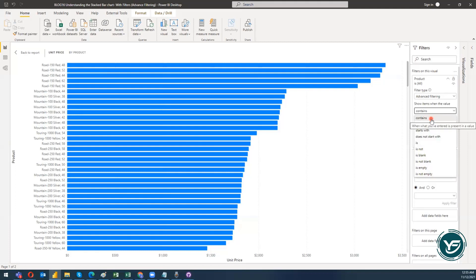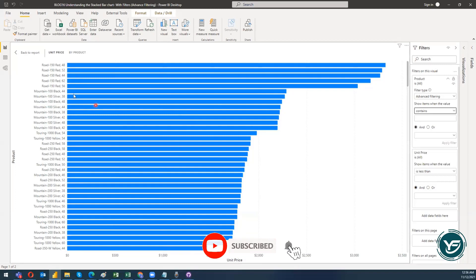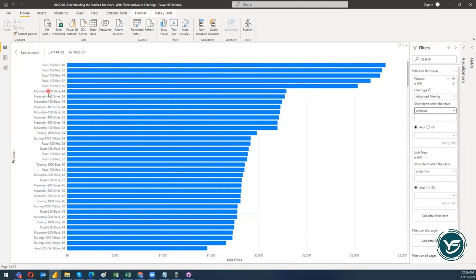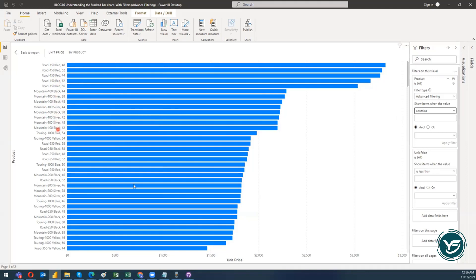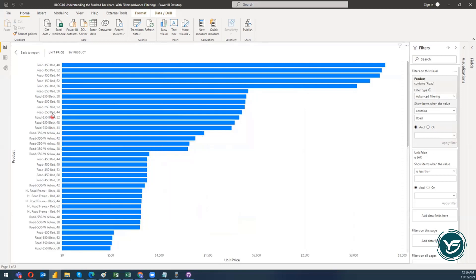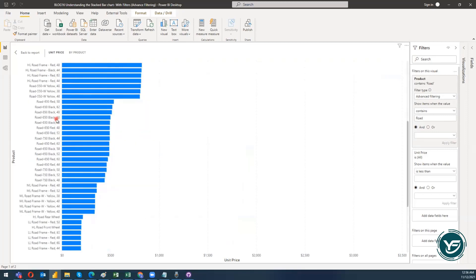The first option is 'contains.' I have various products on the y-axis with names like Road-150 Red 48, Road-150 Red 52, and so on. If I want to see only those products whose name contains the word 'road,' I just type 'road,' click Apply Filter, and it will show me all products that actually contain the word road.